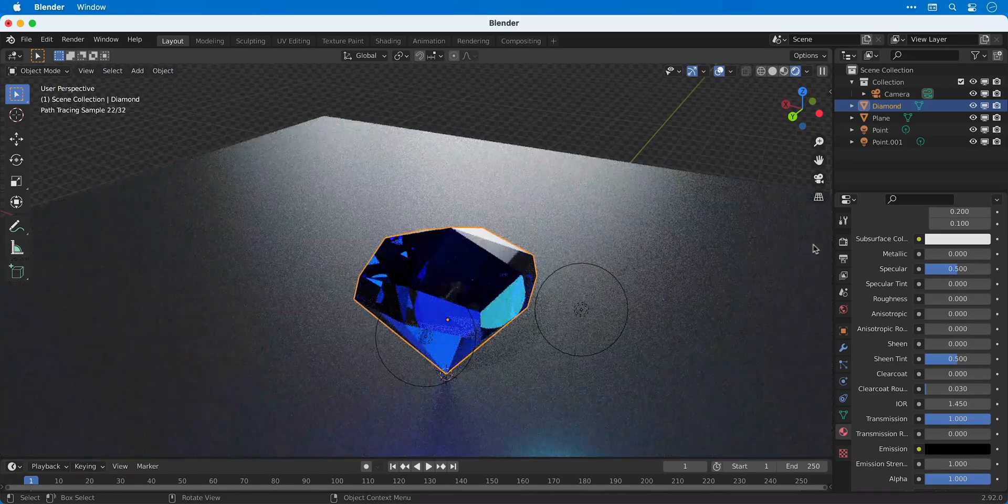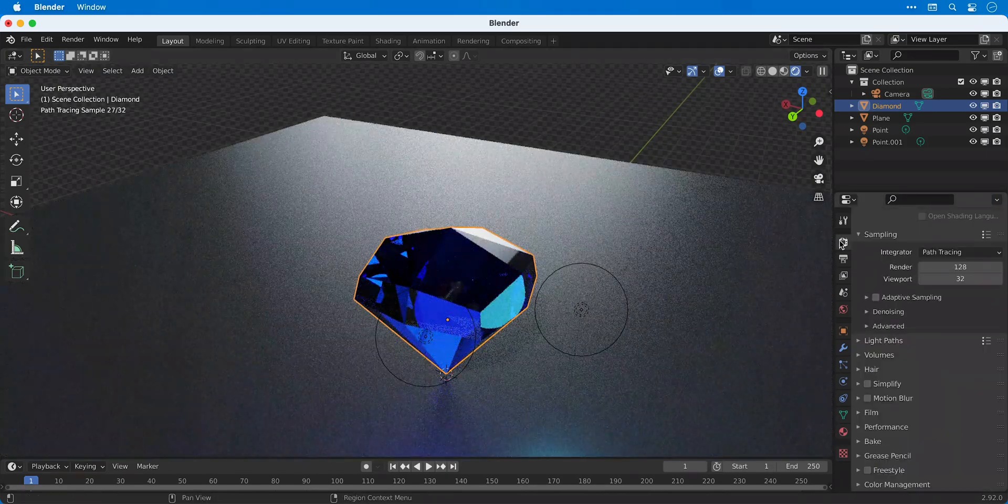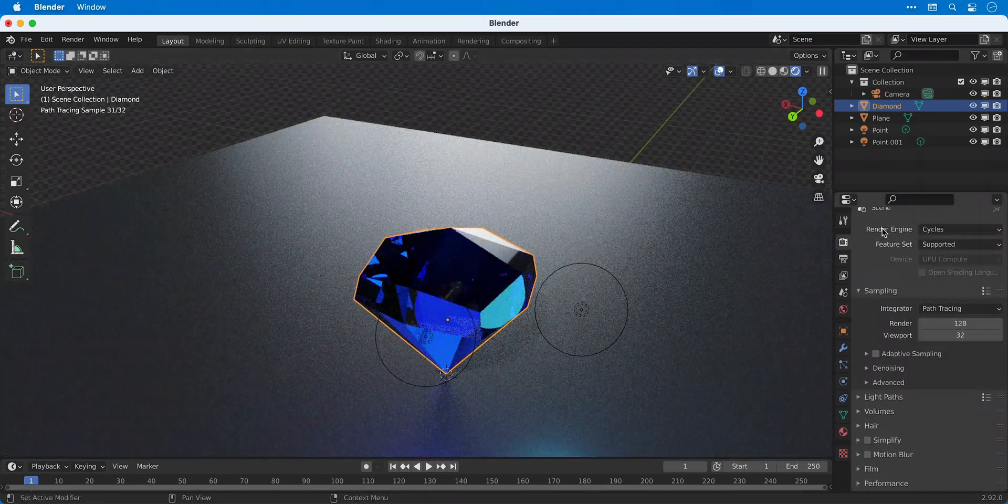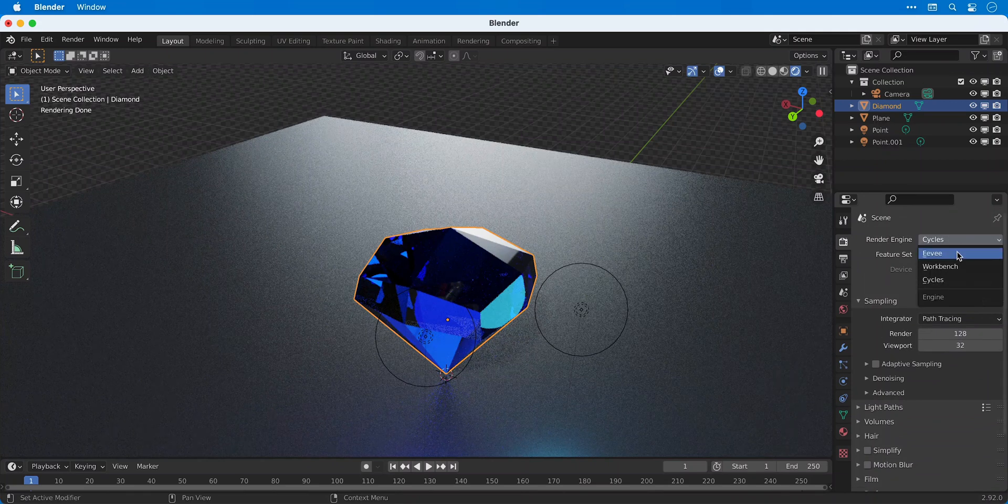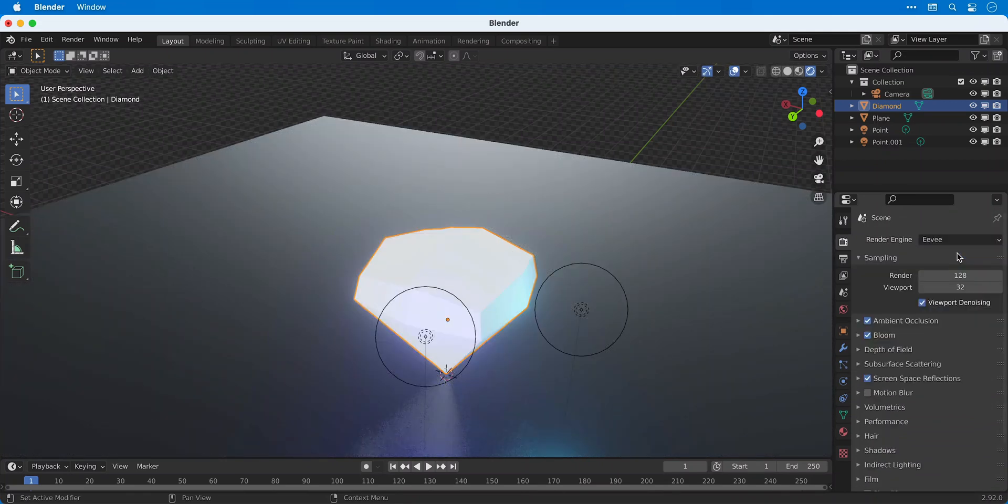And you can see if we switch back over to Eevee, unfortunately this is just one of those times where it doesn't look as good.